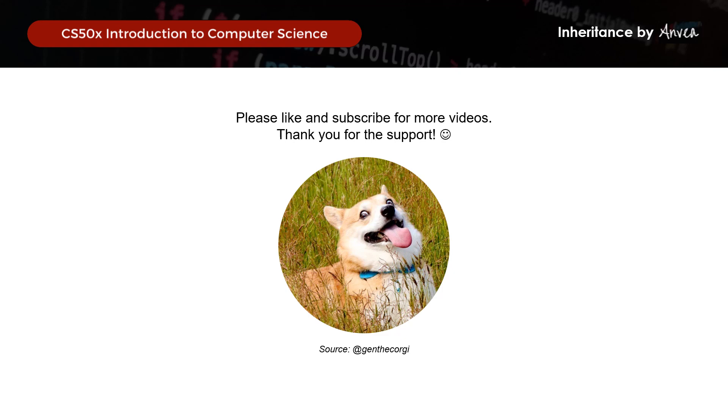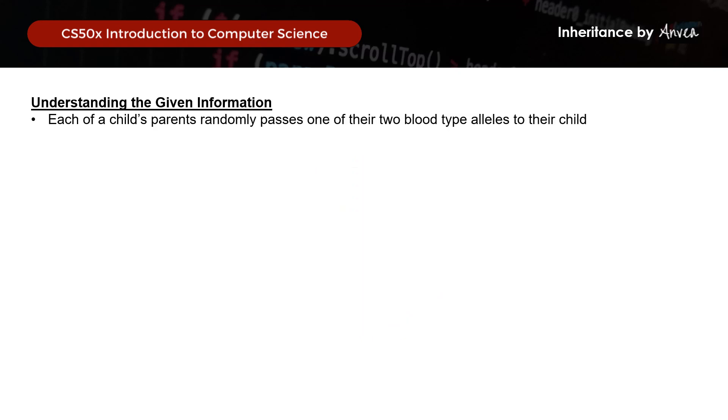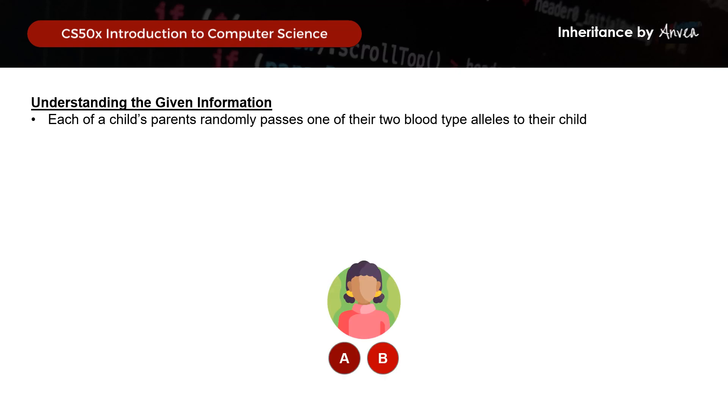Moving on, what we know is that each of a child's parents randomly passes one of their two blood type alleles to the child. So in this example, the child's blood type is AB.